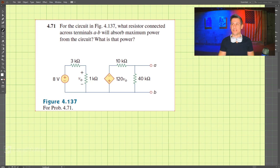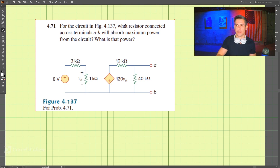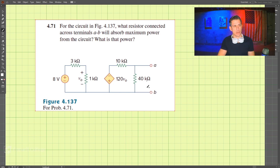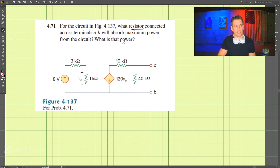This problem is 4-71. What we're looking to find is what resistor across terminals a and b will absorb the maximum power from the circuit, and what is that power. We also want to know what is the power across this terminal.